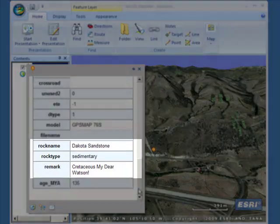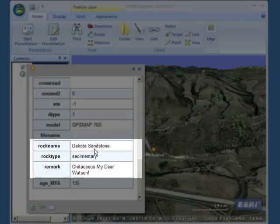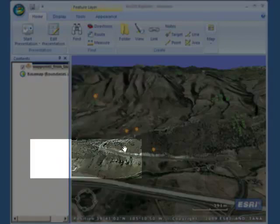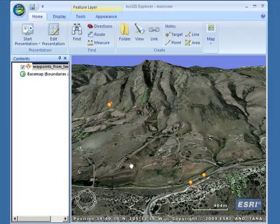The latitude, longitude, the rock name — in this case the Dakota sandstone, sedimentary, and so on. Some other information there of the millions of years ago that the rock was laid down.